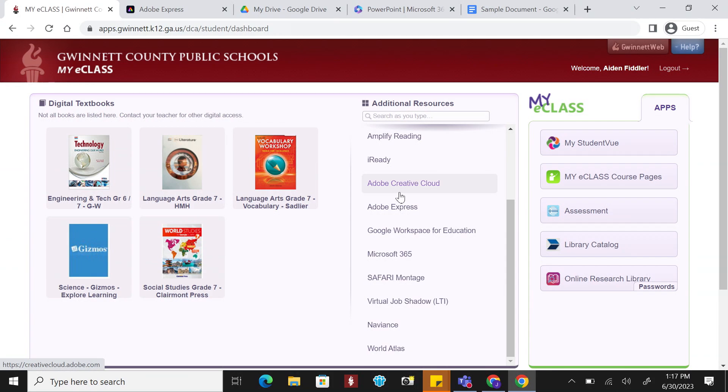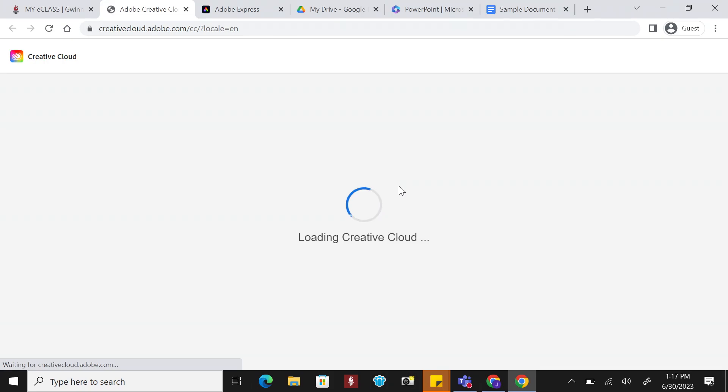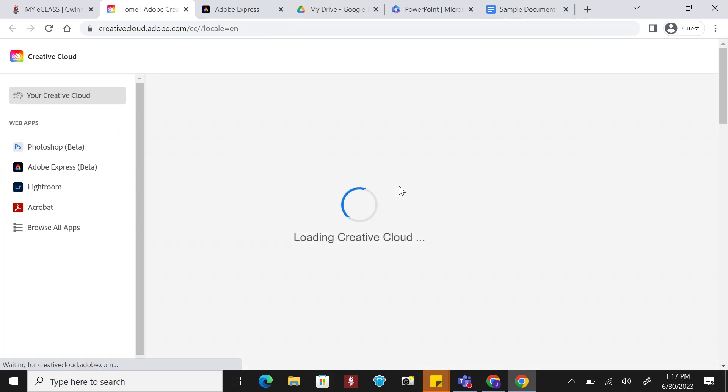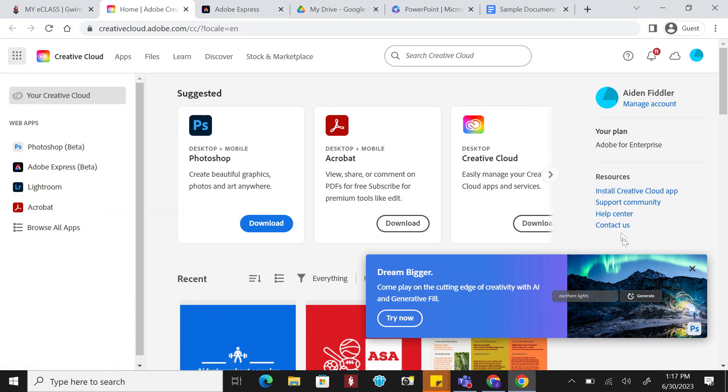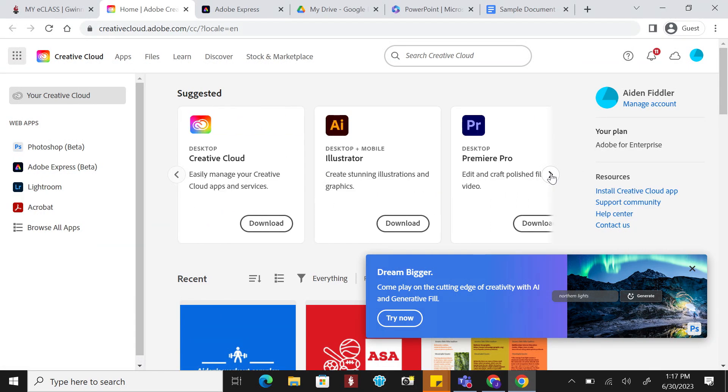Adobe Creative Cloud is available to all staff and students in middle and high school. Creative Cloud gives you access to Adobe apps such as Photoshop, Lightroom, and Acrobat.